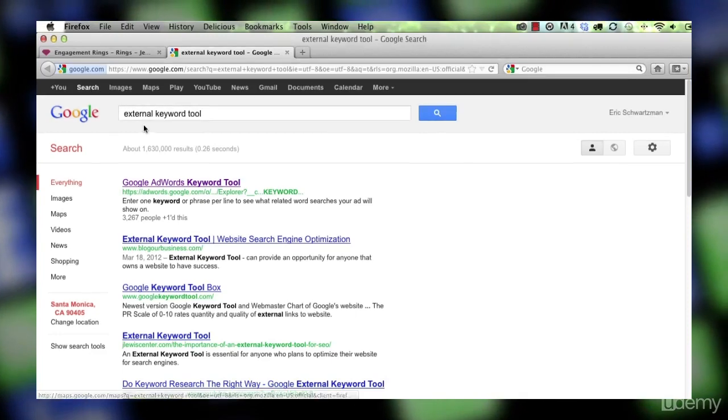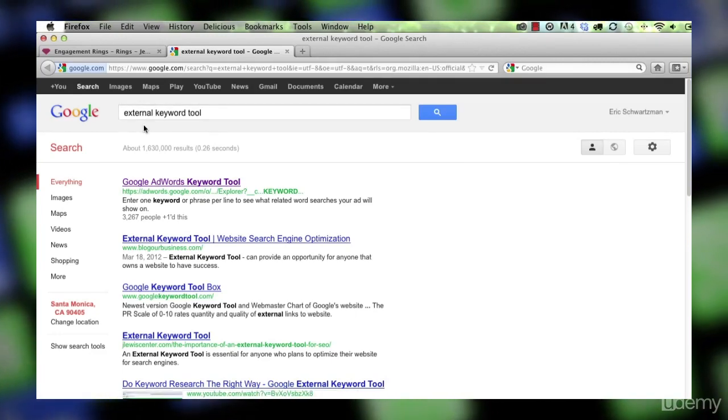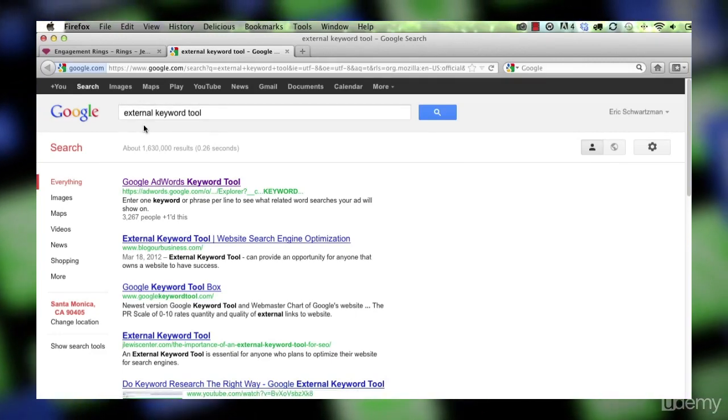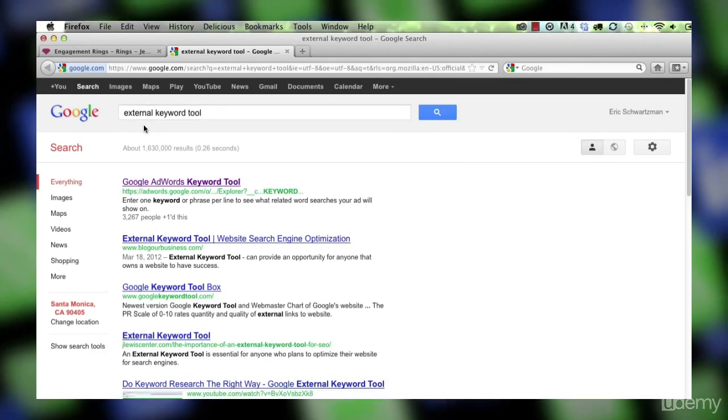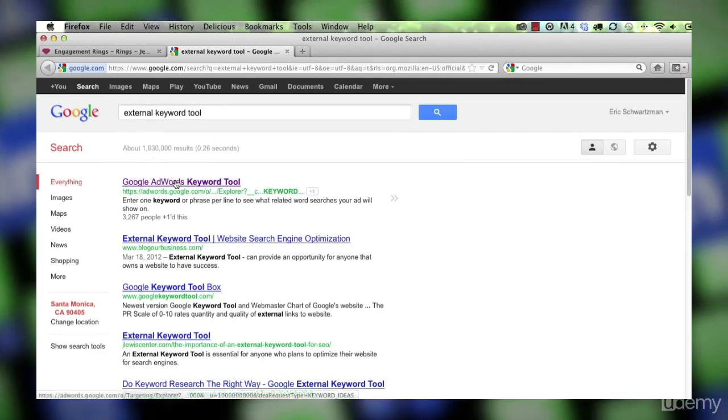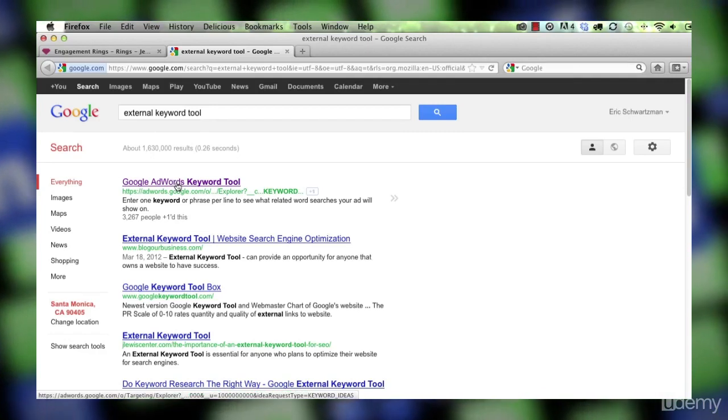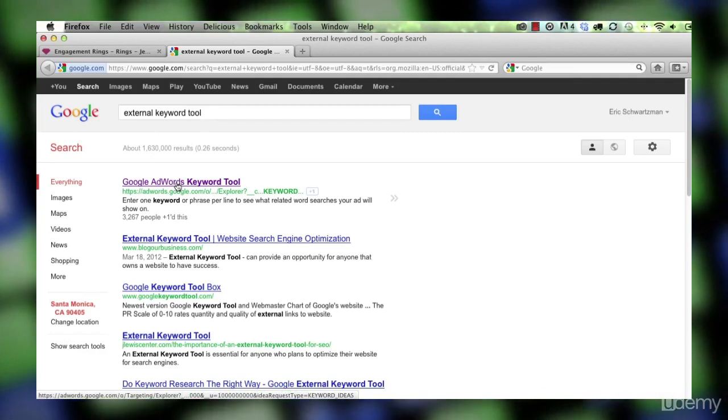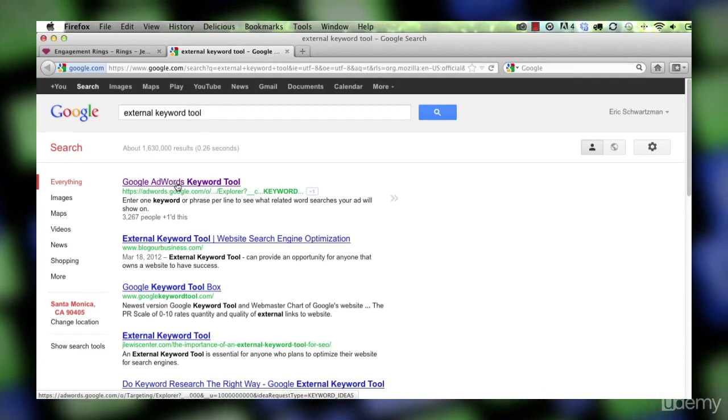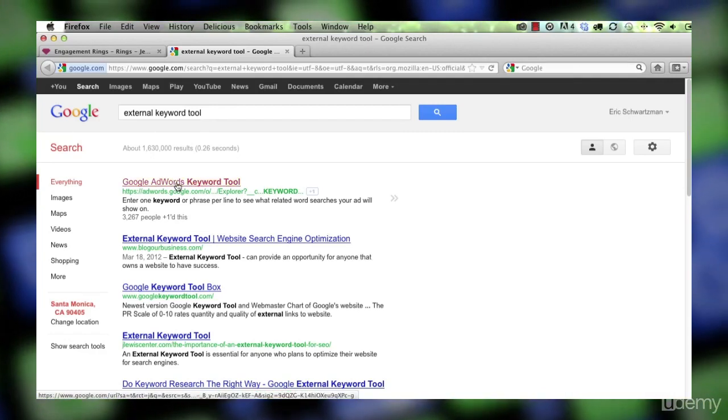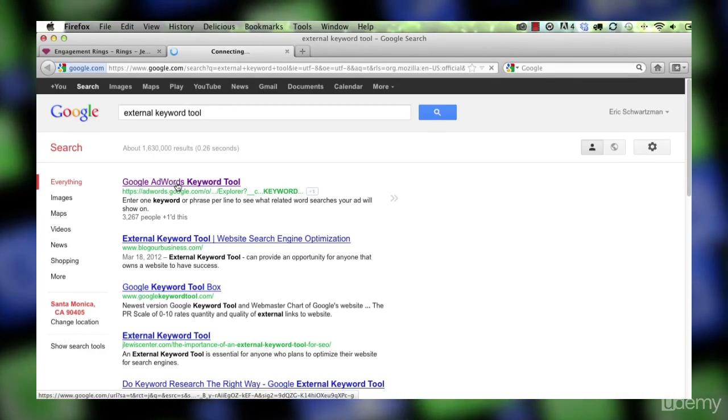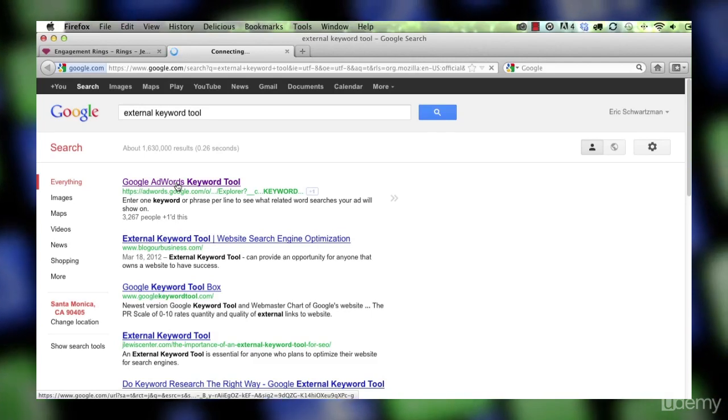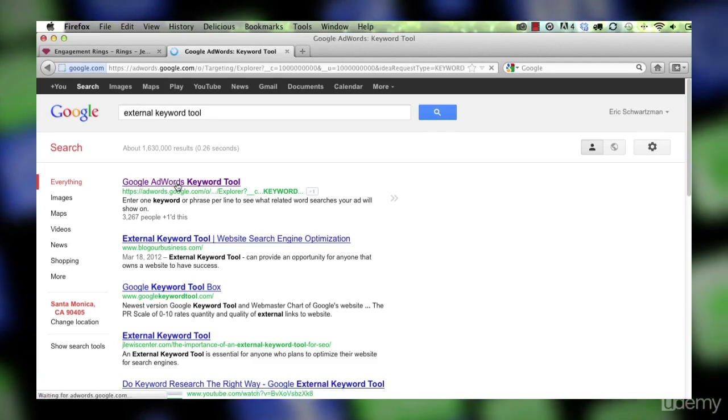I'm going to search external keyword tool and the first result I get is going to be Google AdWords keyword tool. This is a way to use AdWords even if you don't have an AdWords account.